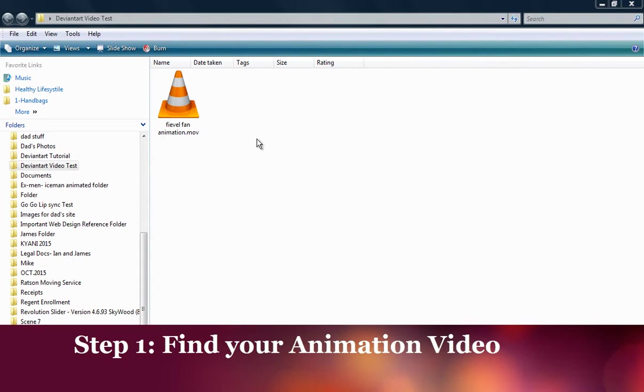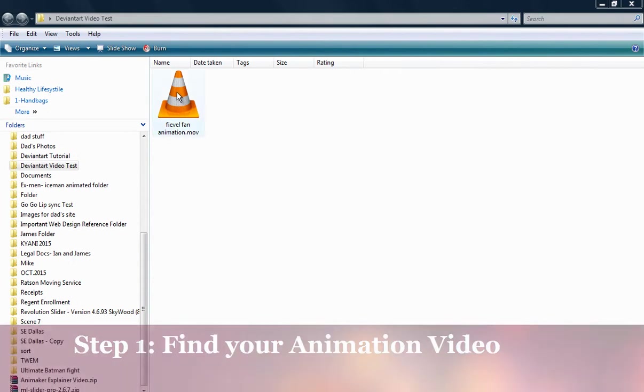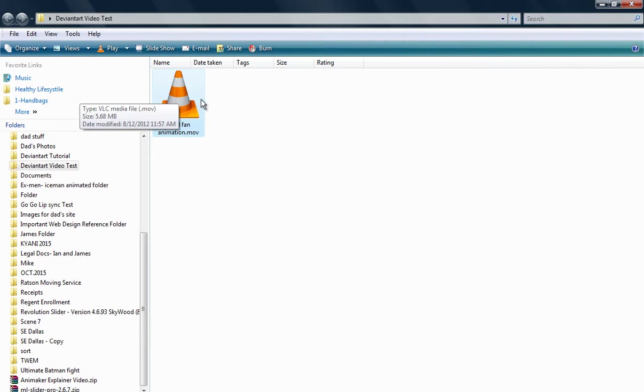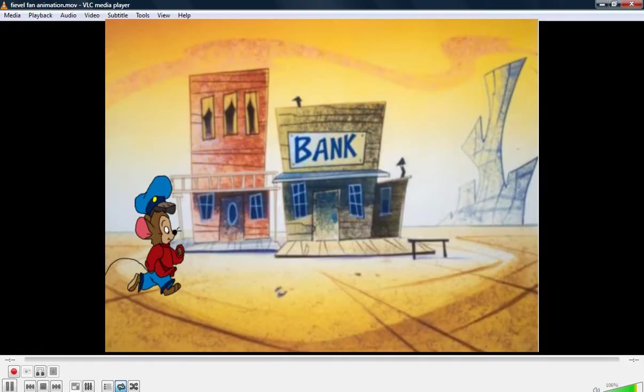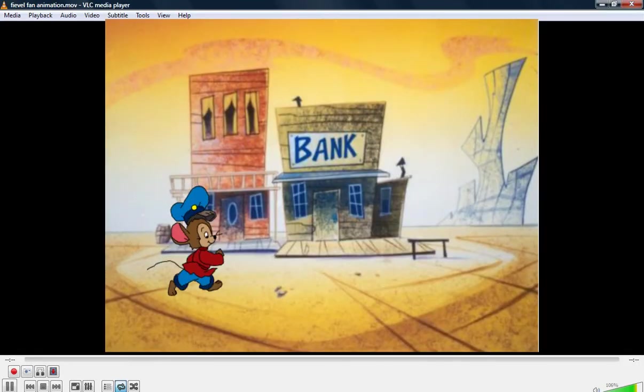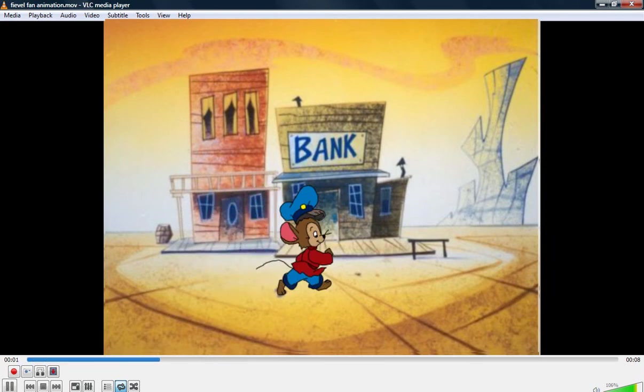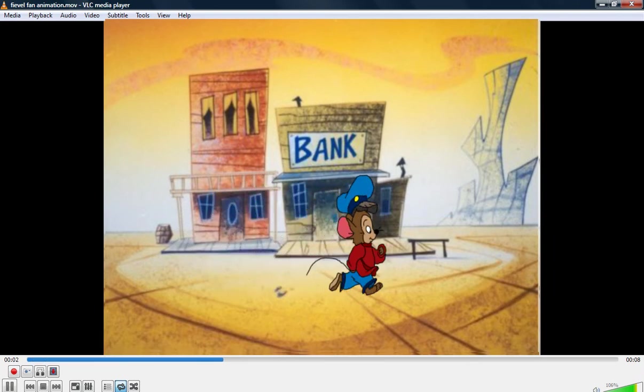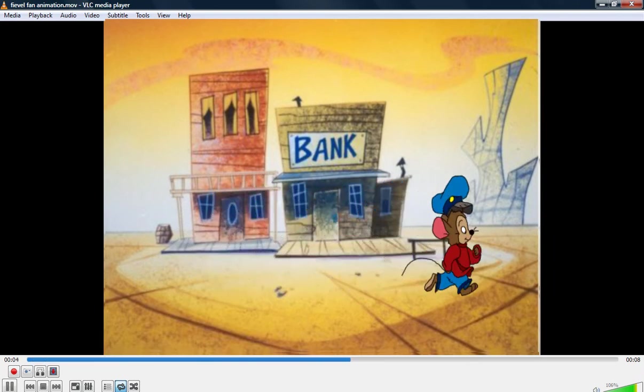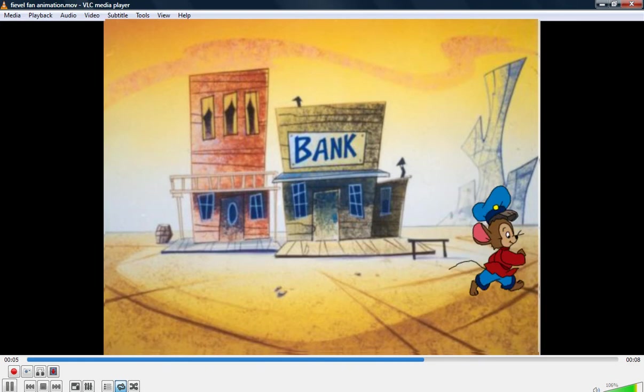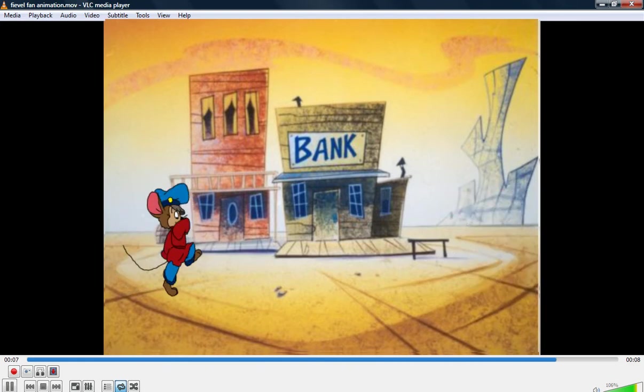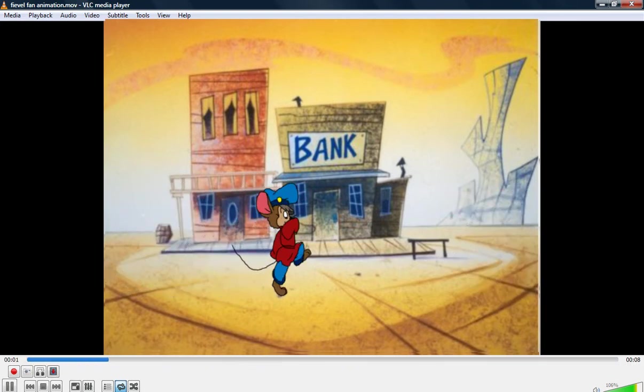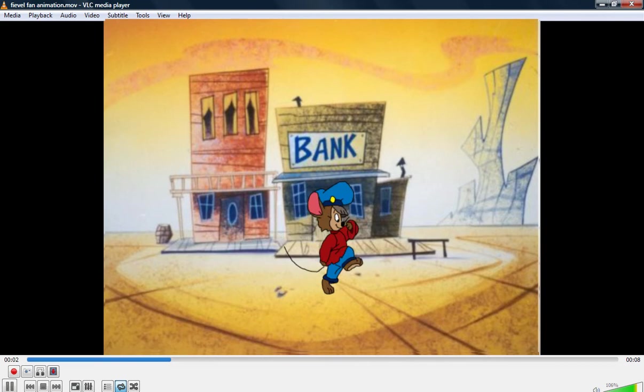The first thing you need to do is find your animation video. I'm going to look at this video I created a long time ago when I started to animate. I looked at a book with a Don Bluth walk cycle, who animated Fievel, and I decided to recreate it in Toon Boom.